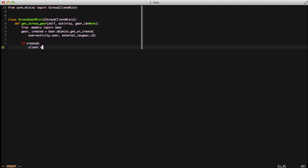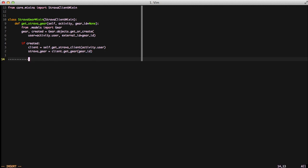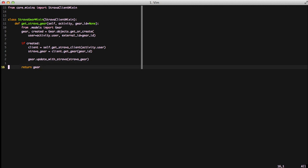If the gear was just created, we're going to get our client object like we did before, then get the data from Strava by doing client.getGear and passing it our gear ID. That's actually going to call Strava and pull down all the information. Then we take the gear object we created and call updateWithStrava, passing it the Strava gear object from our Strava library. It's going to work the exact same way we set our activity object to work — pass in the Strava library object and it saves all the relevant data. This saves some of the tedium of mapping fields together in other parts of the code.